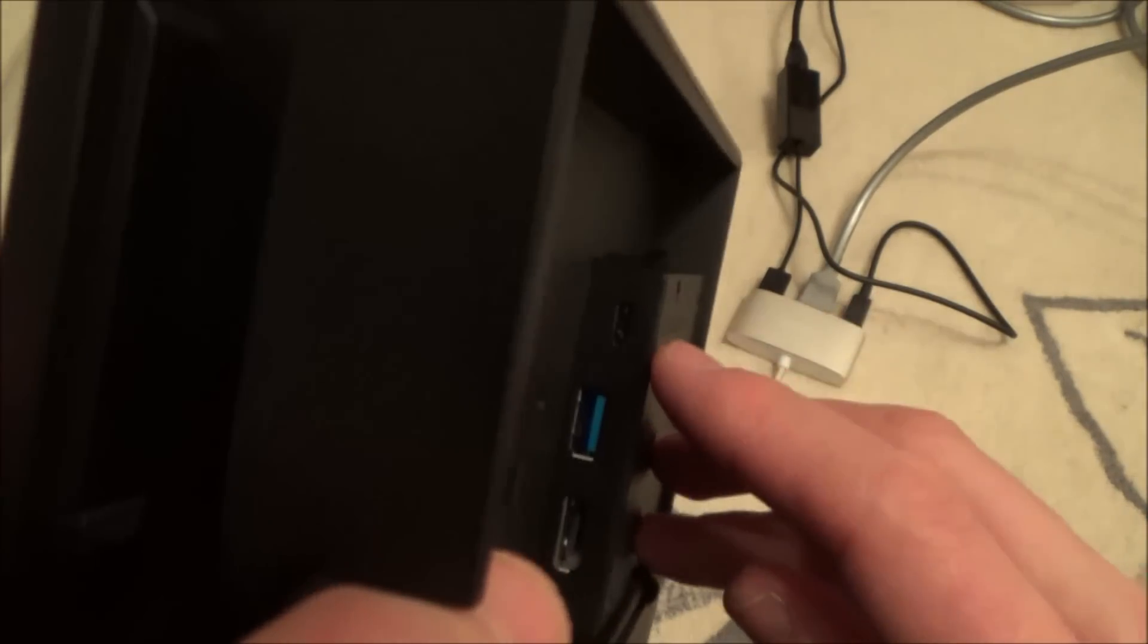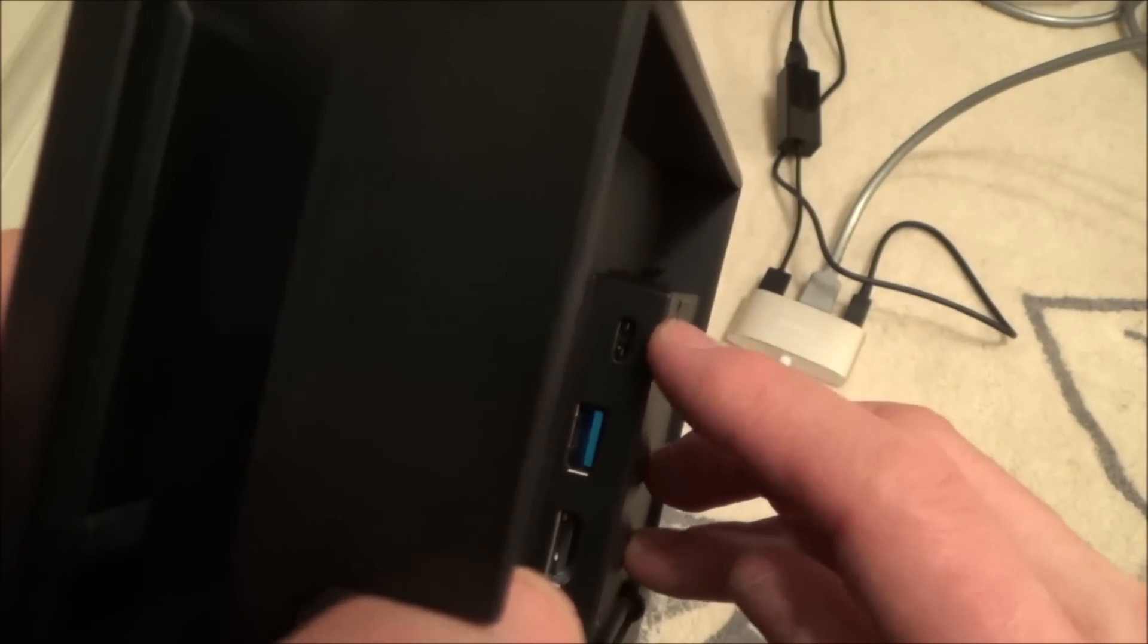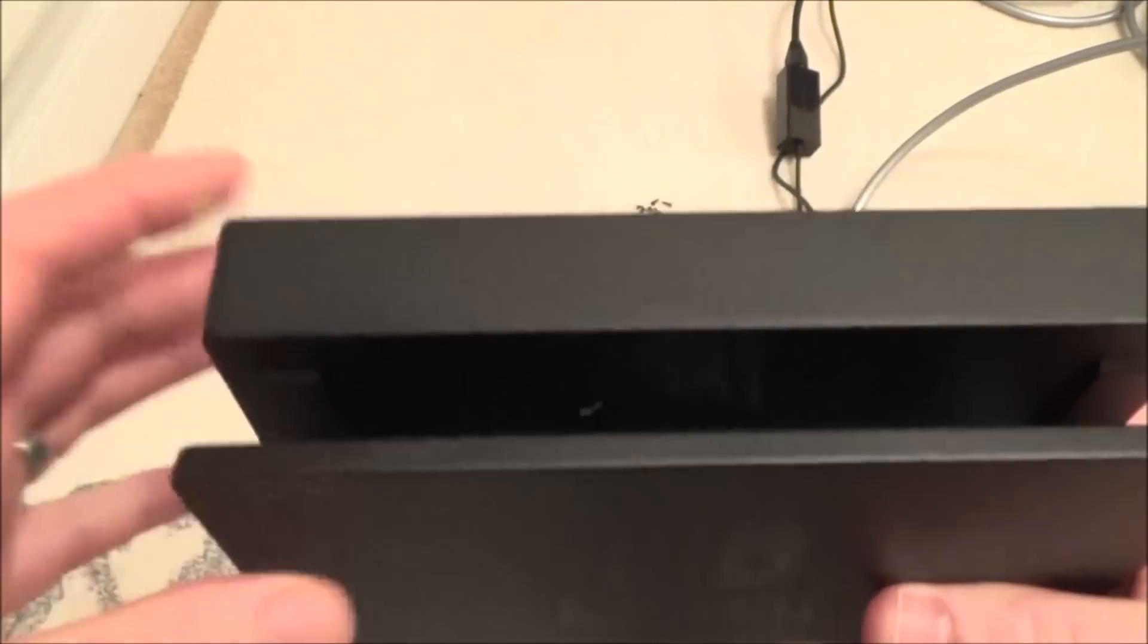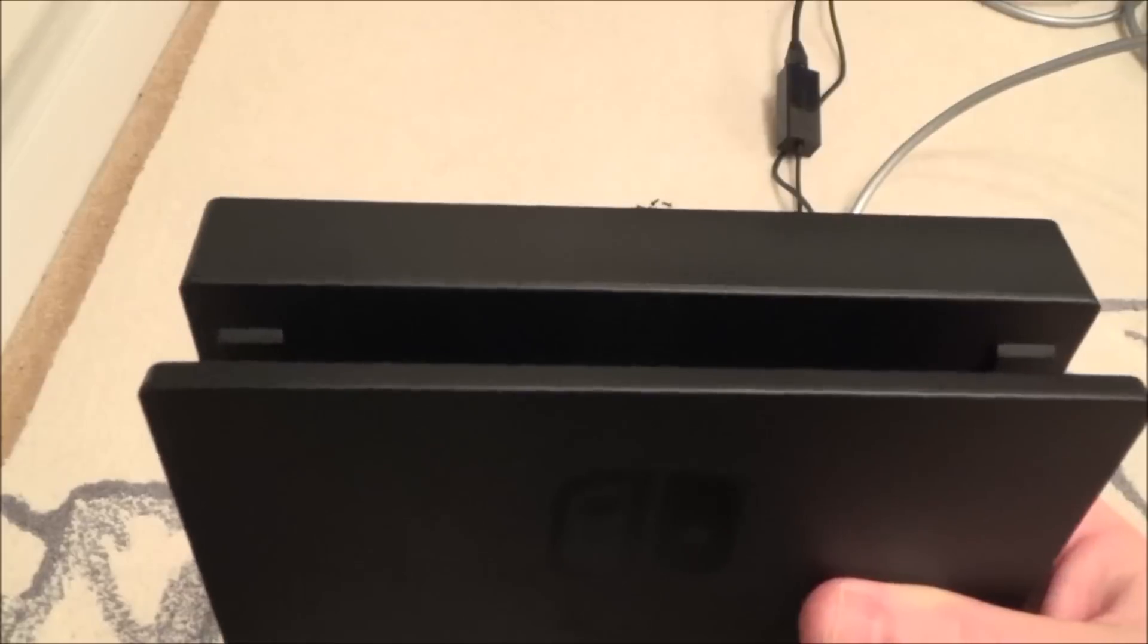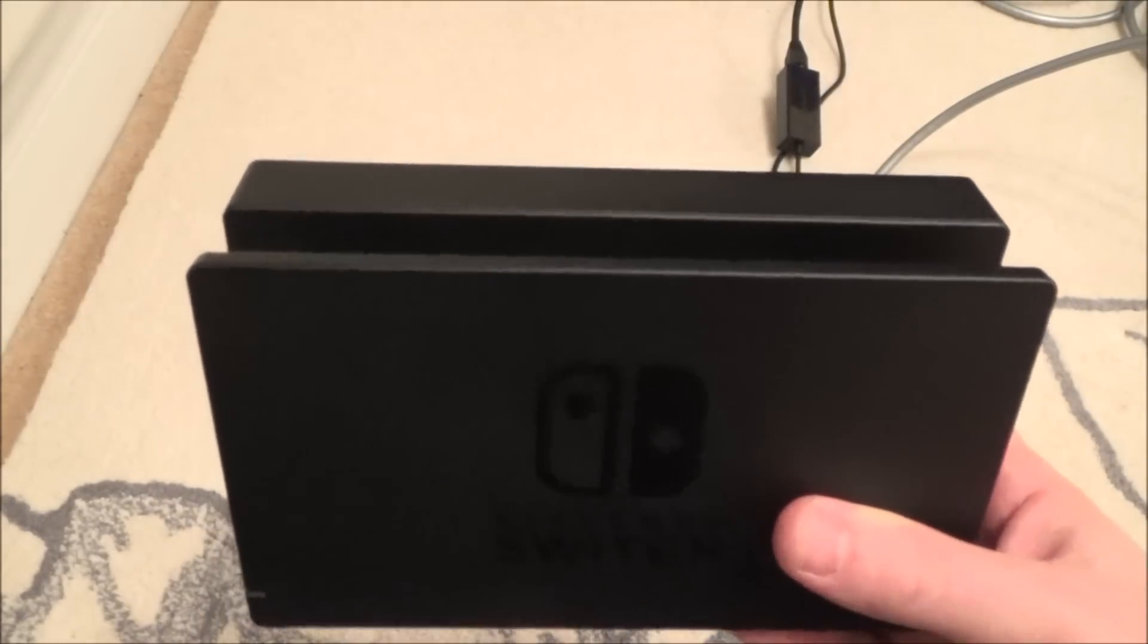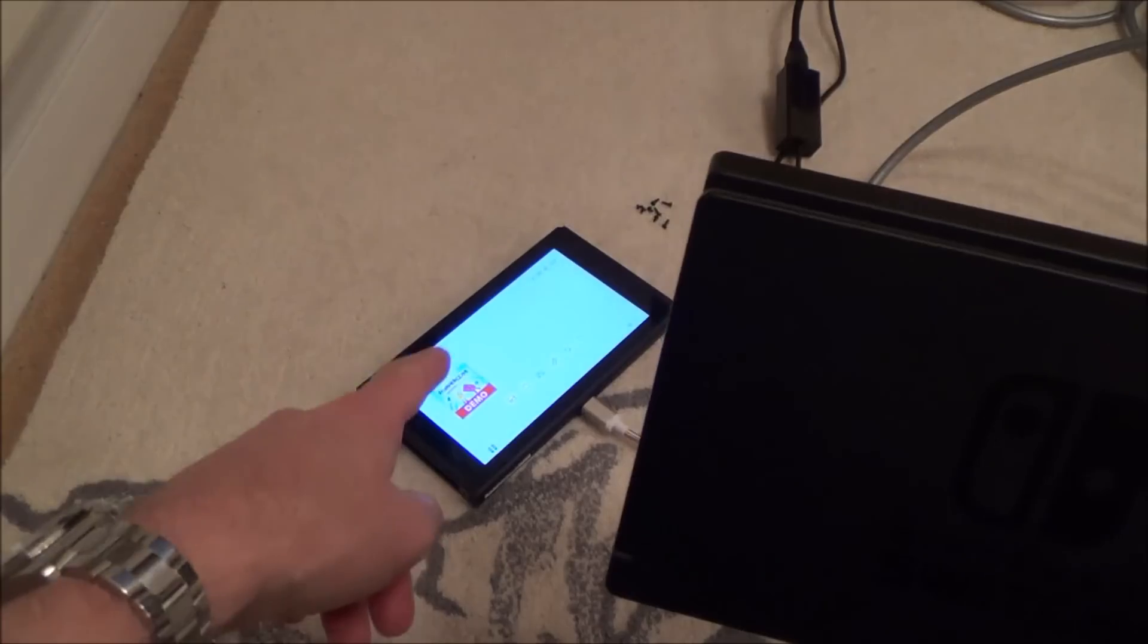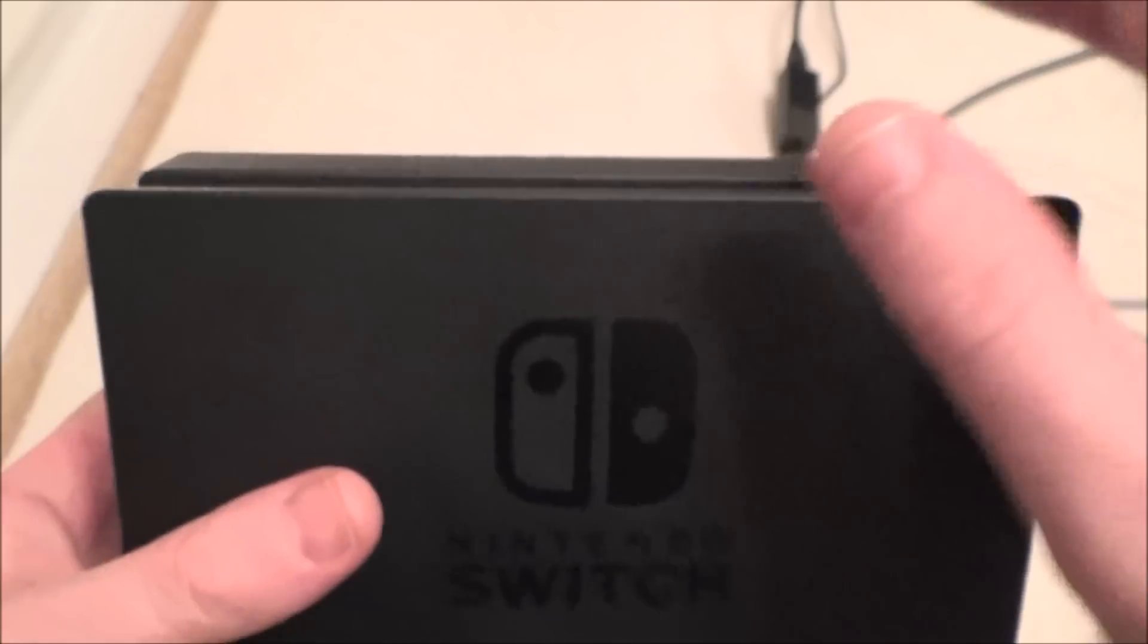connector there, and a little USB-C connector there for power. Now with the dock, it will only work when you have the HDMI and the power connected. If you don't have the power connected, the screen will remain on the actual Switch itself. It's only when you have power and HDMI connected in here that it will then start working on the TV. Unfortunately, this doesn't work. It works for power, so you can charge